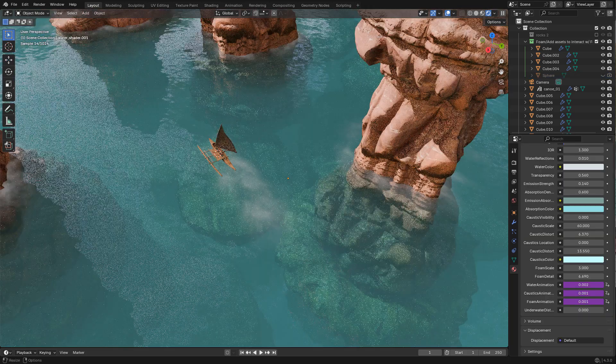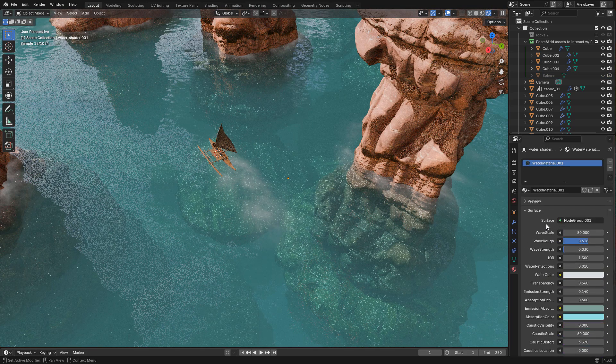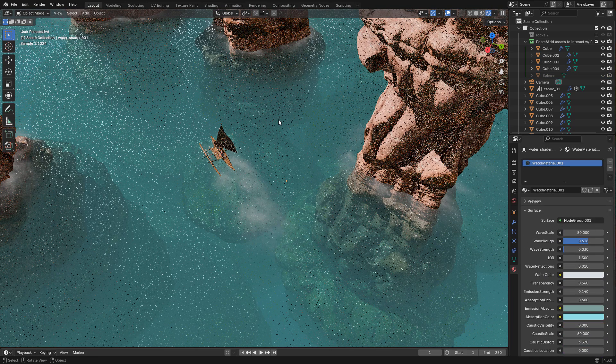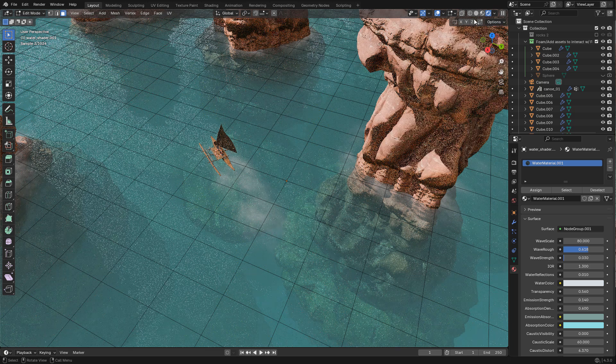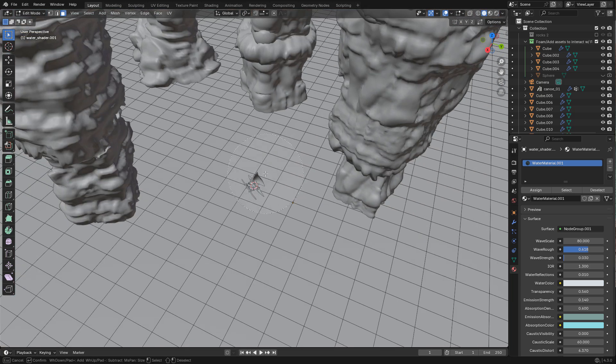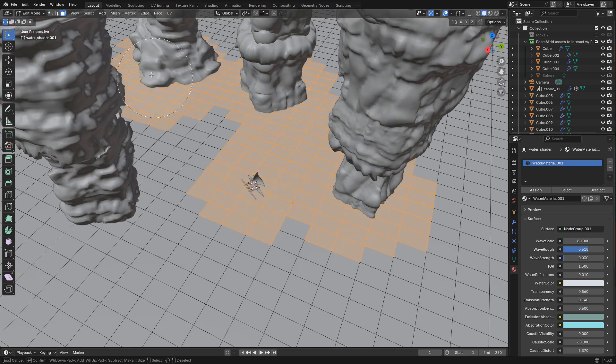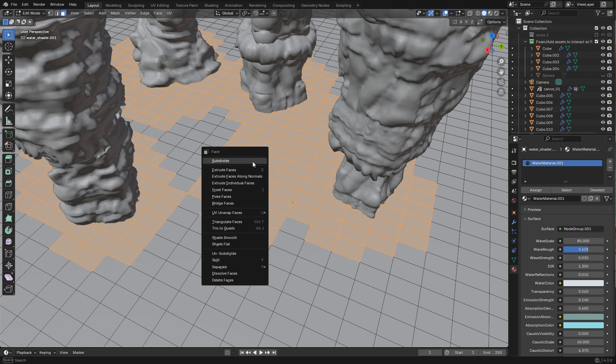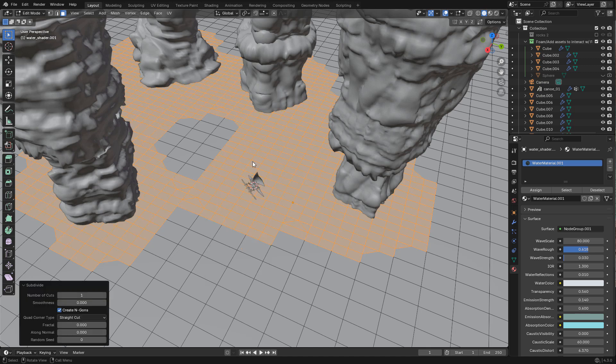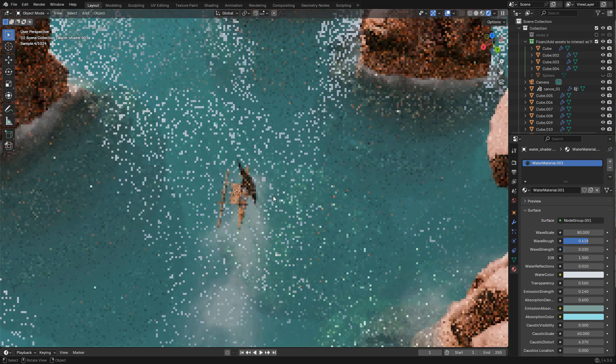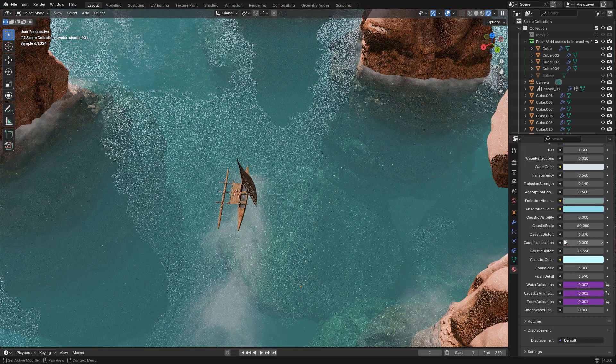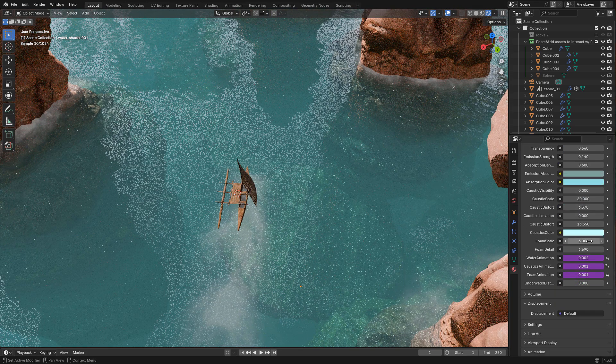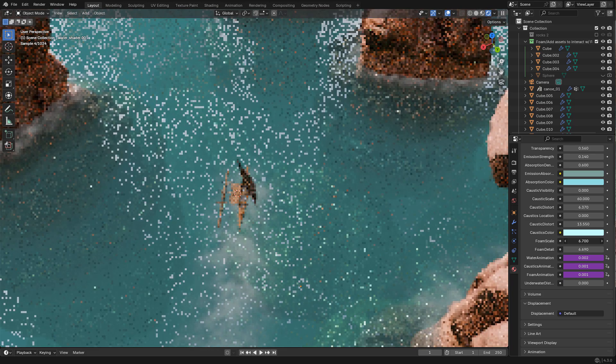I can get a better resolution for the foam in edit mode. I'm gonna subdivide these faces because the foam needs geometry to work. In the material, I can adjust the foam scale and detail.